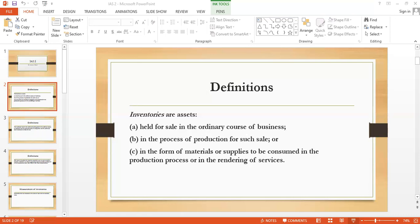Costs that must be charged to profit and loss include: abnormal amounts of wasted material, labor, or other production costs (that is, abnormal loss); storage costs, unless those costs are necessary in the production process before a further production stage — if storage is needed before the next production phase, it becomes part of production cost; administrative overheads that do not contribute to bringing inventory to its present location and condition; and selling costs.